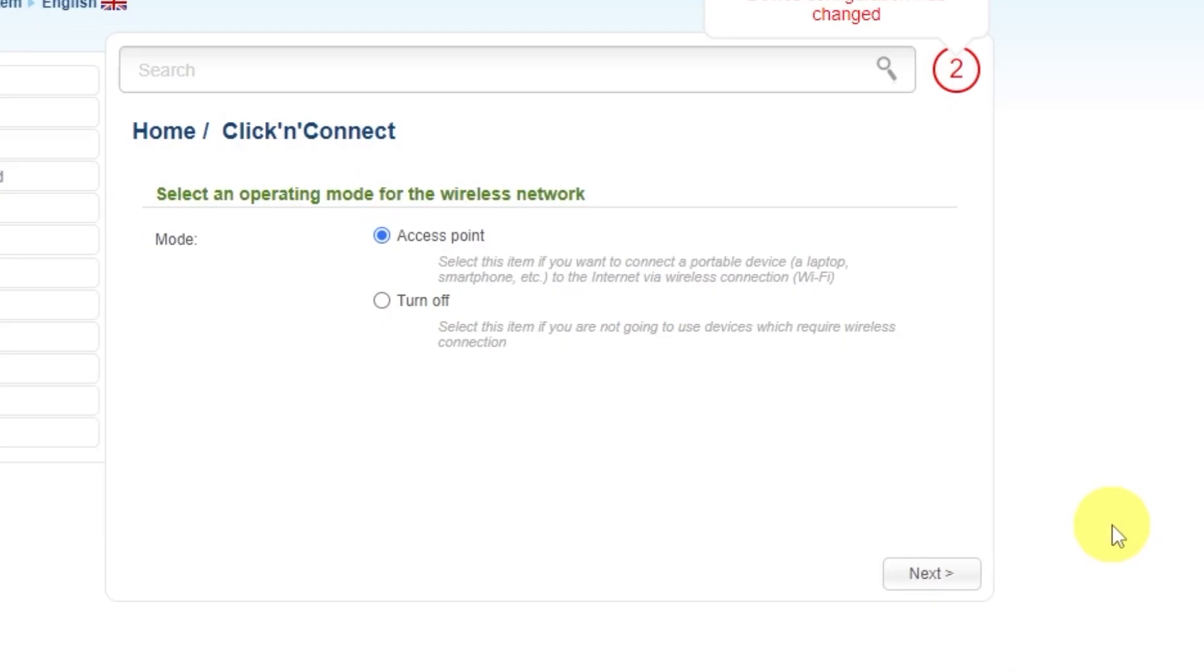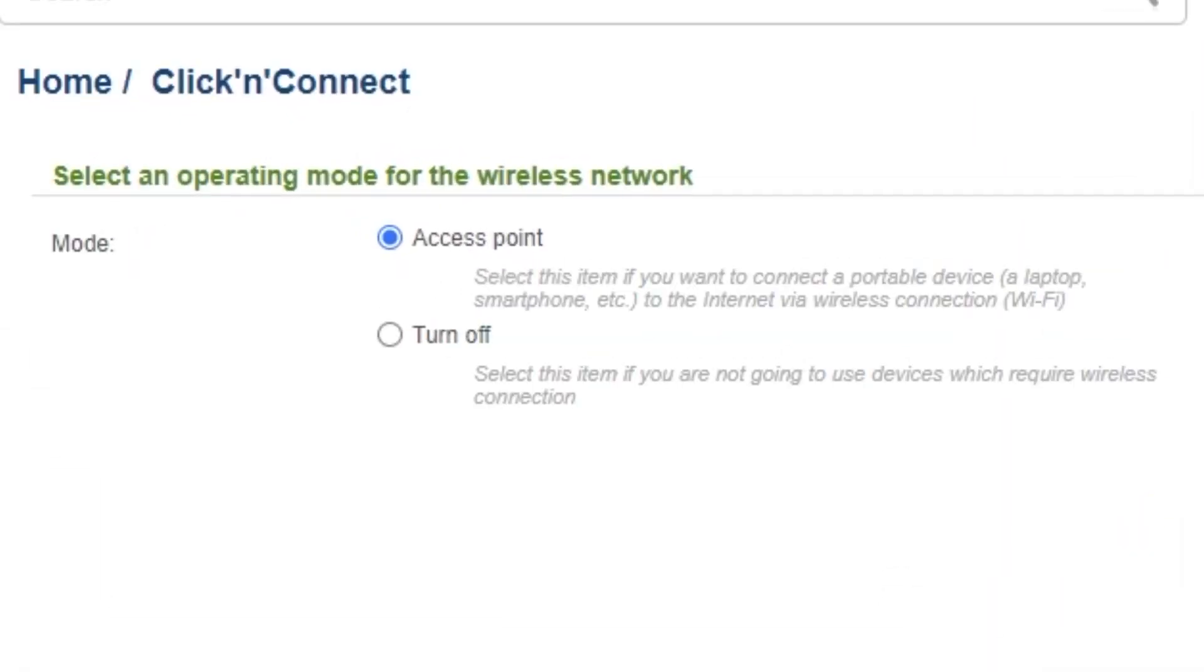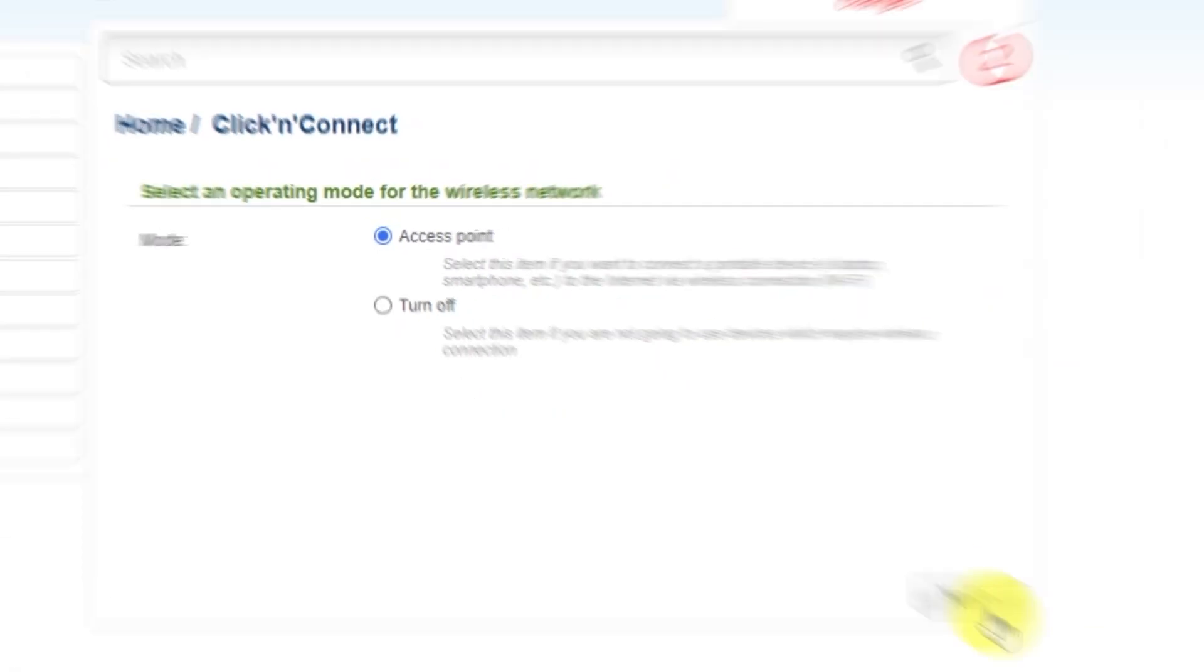In the next step, you need to select an operating mode for the wireless network. Choose Access Point. Click Next.